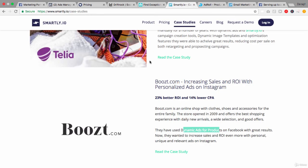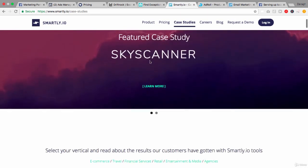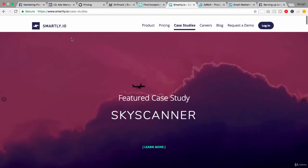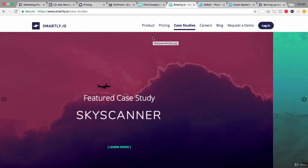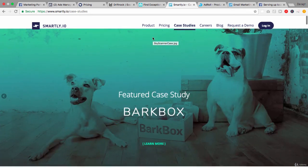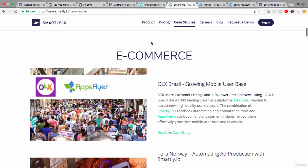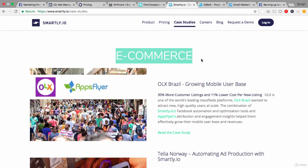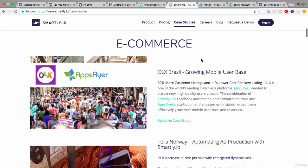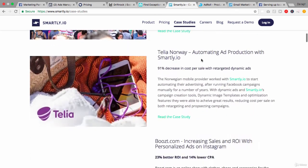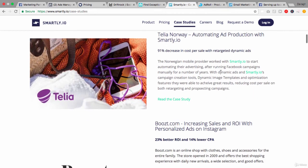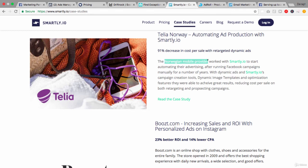Let's move on to another example here which is Smartly.io, and once again these guys are really focusing down on one particular thing, an objective and niche really, which is e-commerce. That is the key. Additional features that they have are really around dynamic ads and scaling this and automating this whole process. So we can see in this example here that a Norwegian mobile phone provider started automating their advertising after running Facebook ads manually for a number of years.